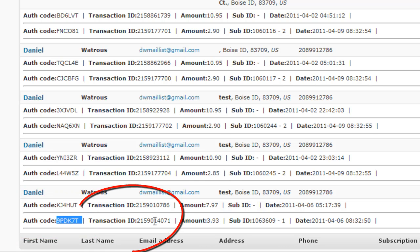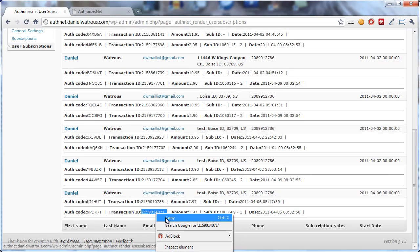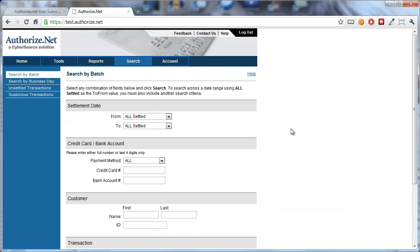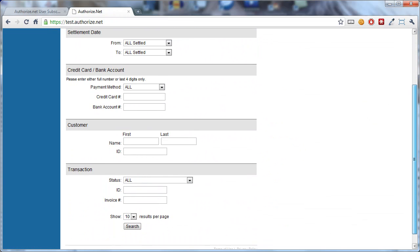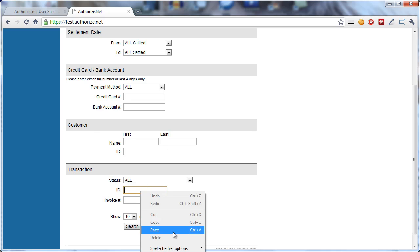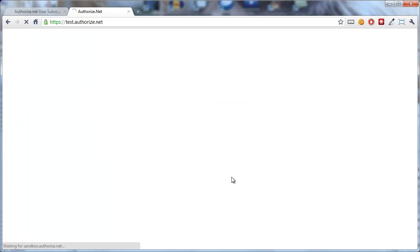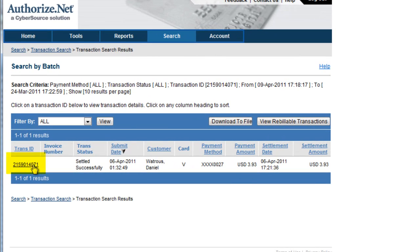They also have a transaction ID. So notice that with this transaction ID, you can copy this value and come over to Authorize.net, and from their search menu, scroll down and just paste in that transaction ID. Click Search, and this will pull up the transaction in Authorize.net.